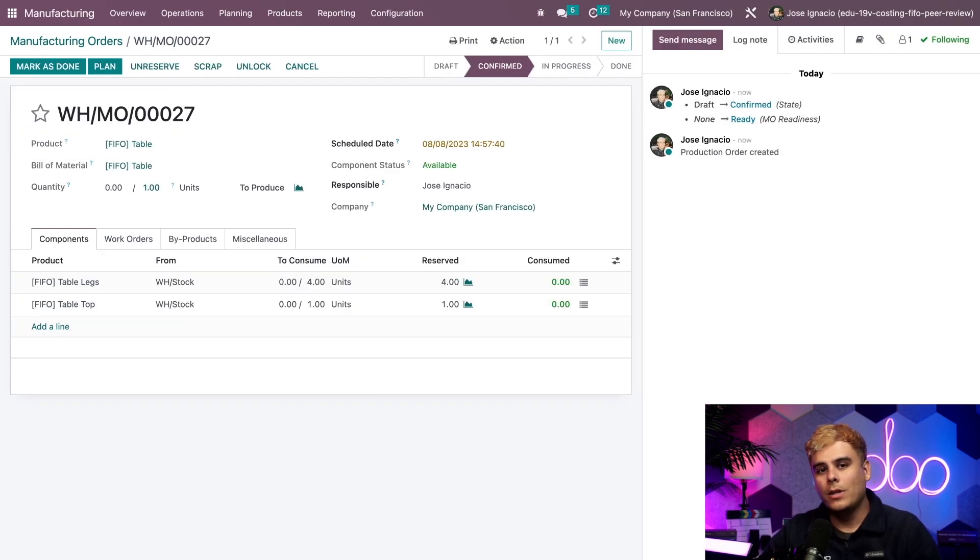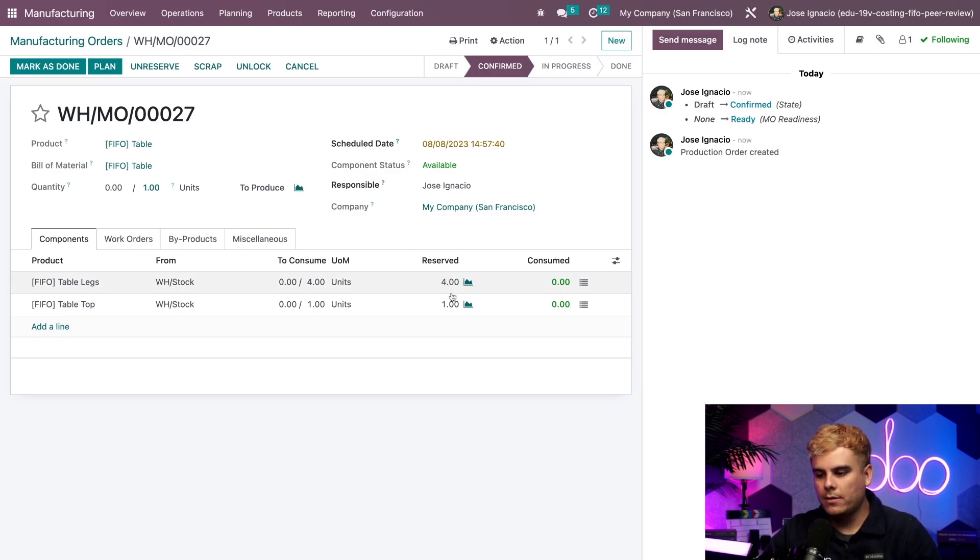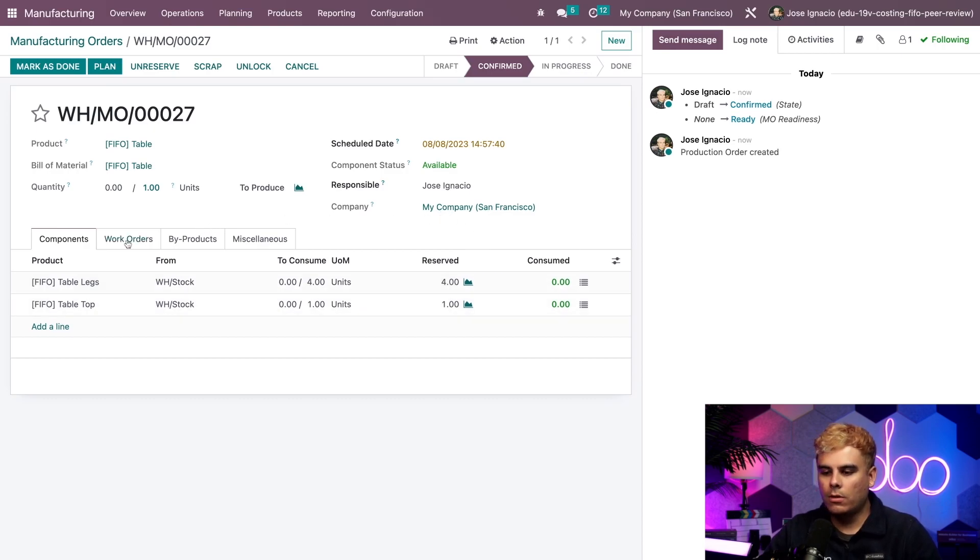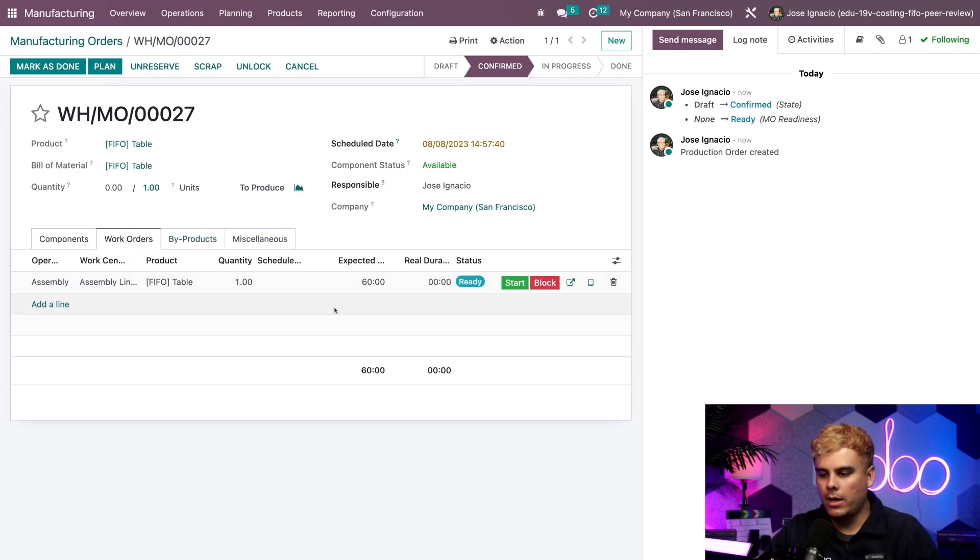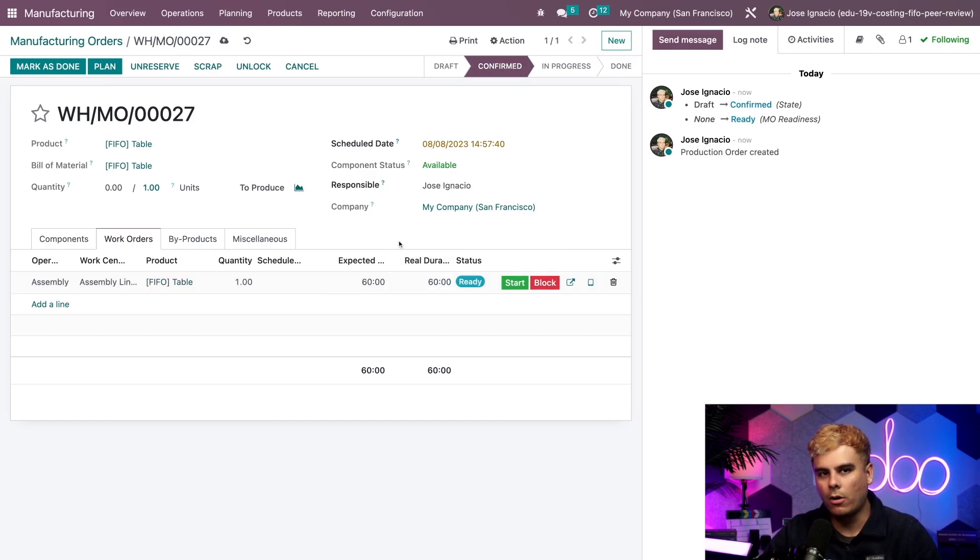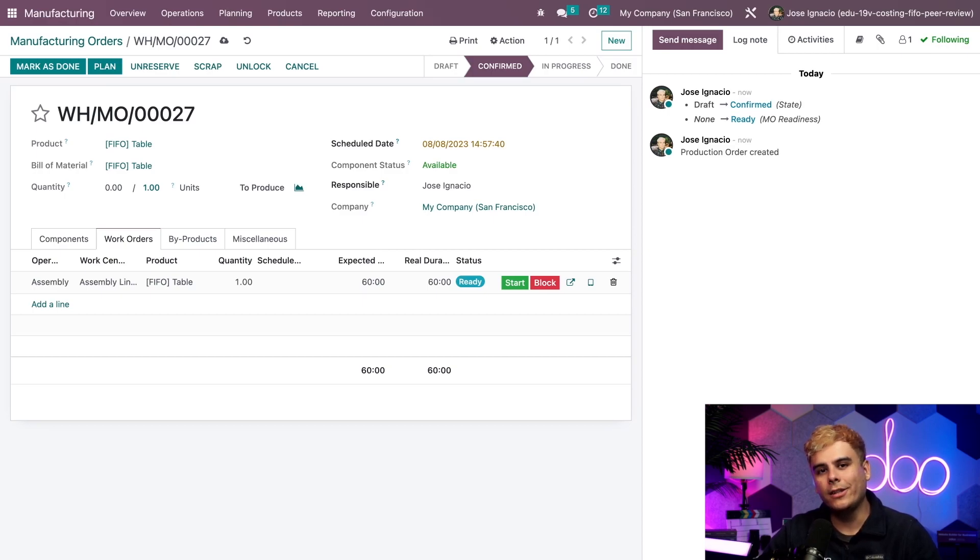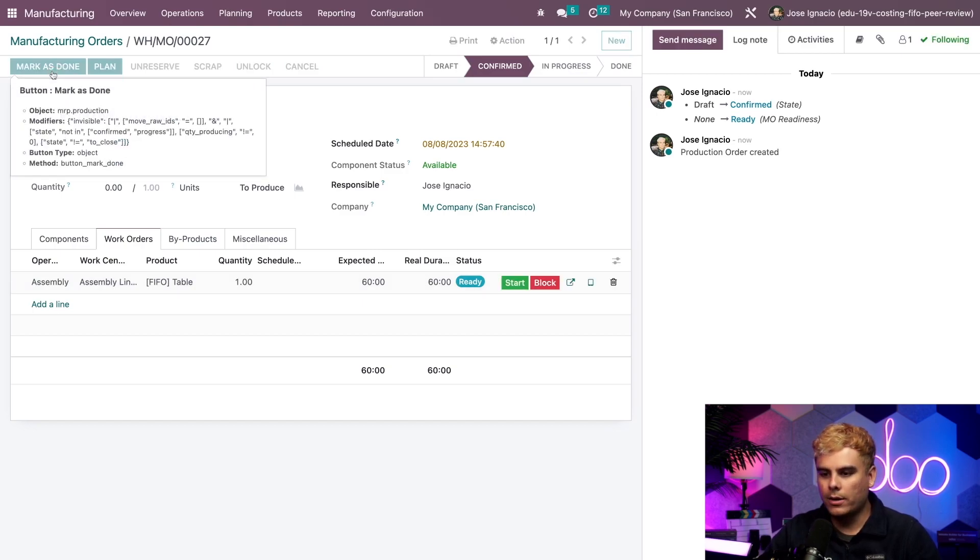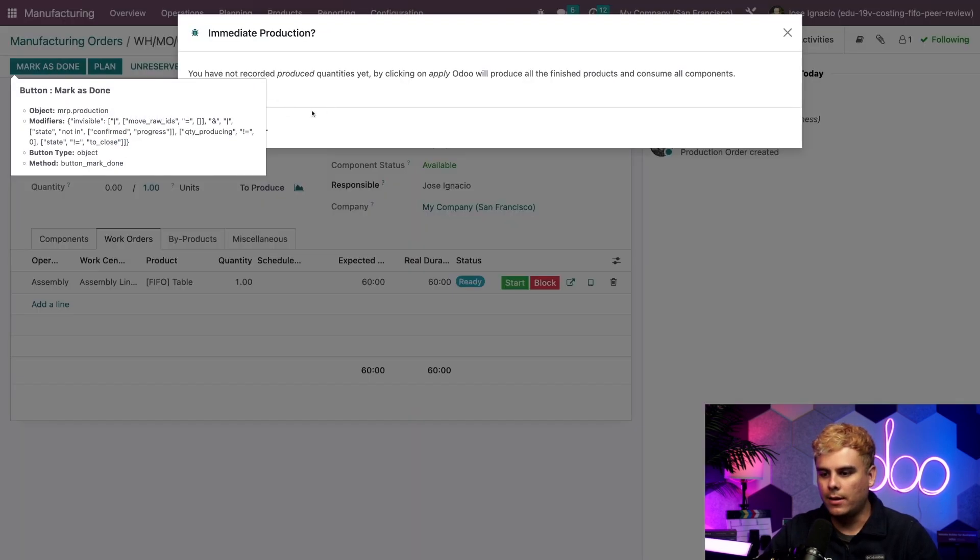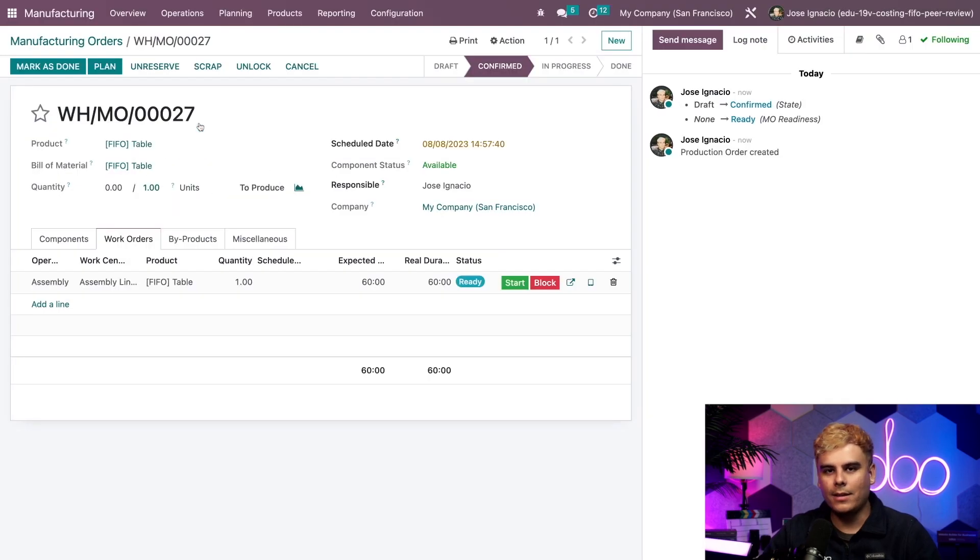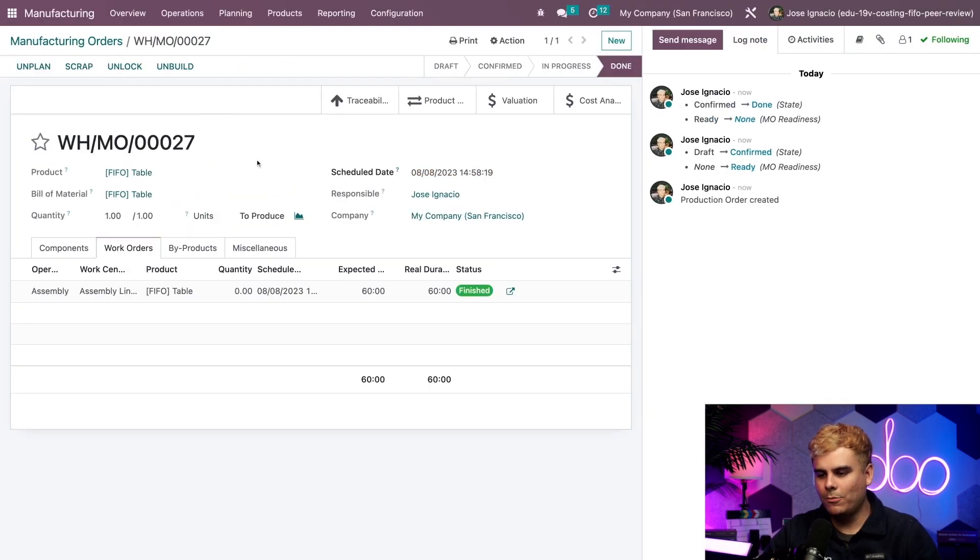And the table is already added, so we can now click confirm. Beautiful. We can see that this manufacturing order will use four table legs and one table top eventually in the to consume field over here. Now we'll click on the work orders tab. And we're going to type in right now that I spent 60 minutes working on this. We can easily adjust the time spent on a manufacturing order right here. Alright, now that we're done with everything, we're going to hit mark as done and we're going to apply this and we're going to finish everything manufacturing.